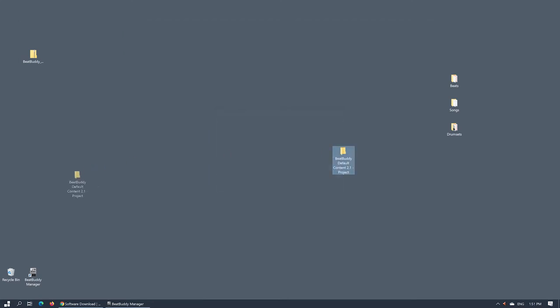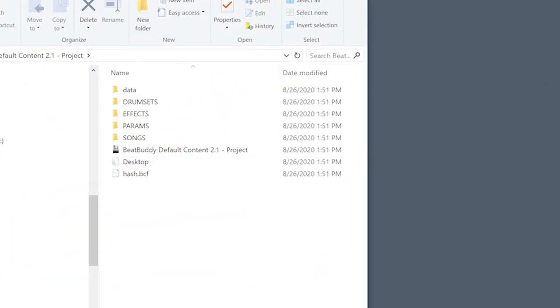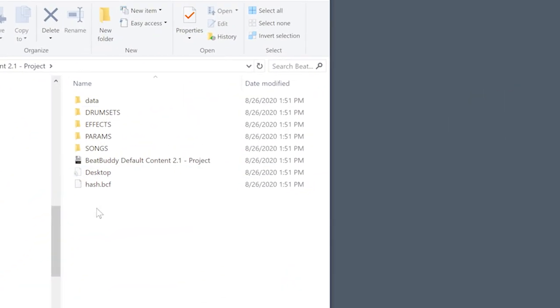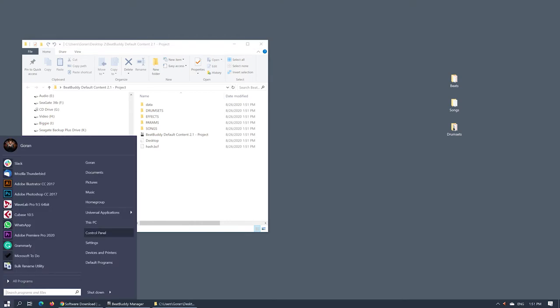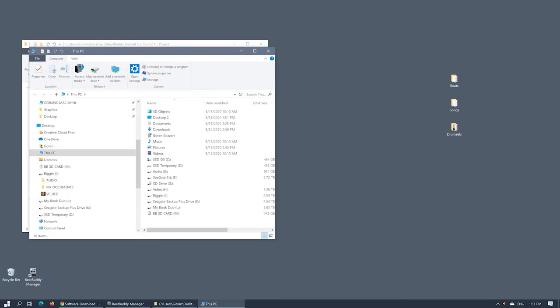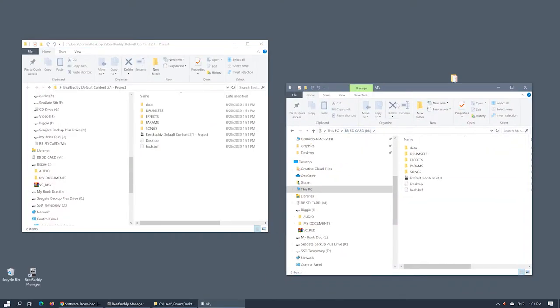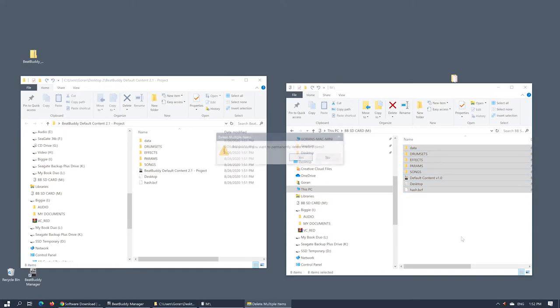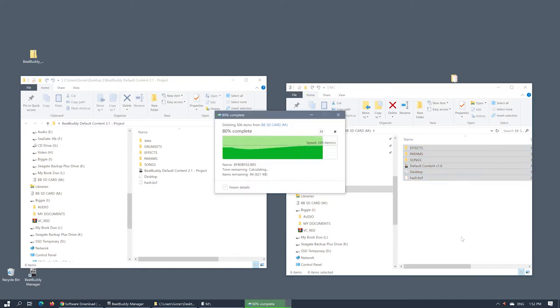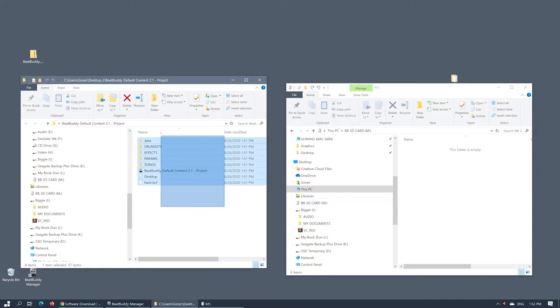Open the newly extracted project folder on your desktop and inside you will see several files and folders. Select them all and drag them onto an empty SD card. Since only a single project can be loaded onto your BeatBuddy, the card needs to be erased before copying a project onto it.